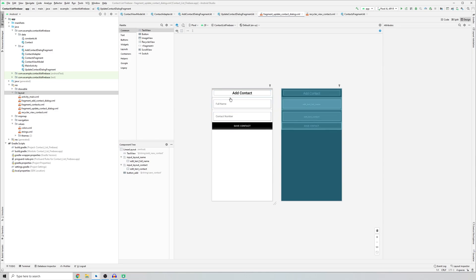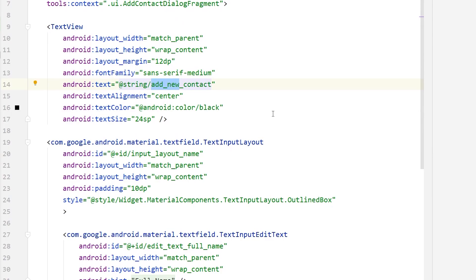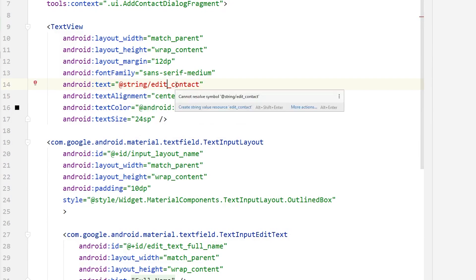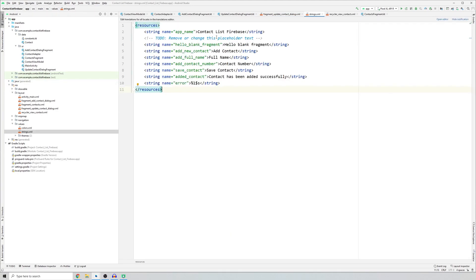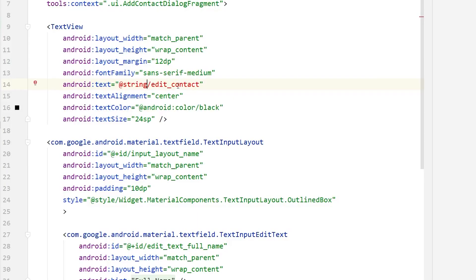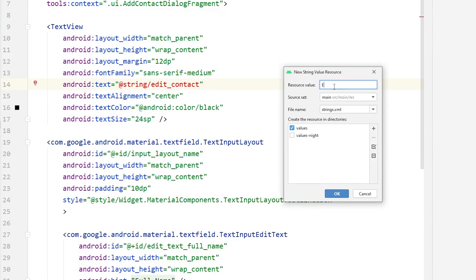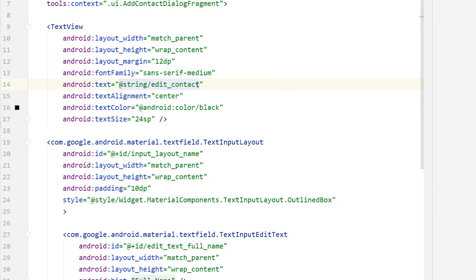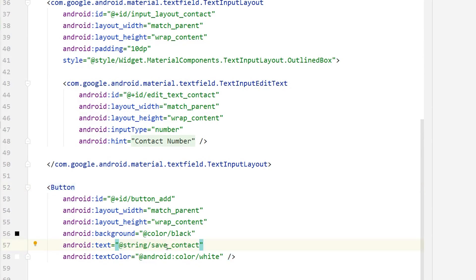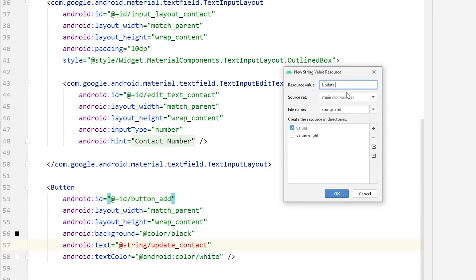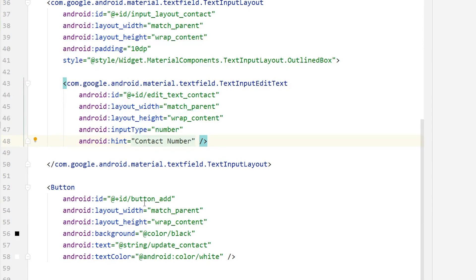We have addContact and saveContact that we need to change to editContact and updateContact. In split mode, change 'addNewContact' to 'editContact'. Since we don't have editContact in our strings file, we go to createStringValue, type 'editContact', and click OK. Similarly for the second one, type 'updateContact' and click OK. Finally, rename the button from 'add' to 'update' so we don't get confused.